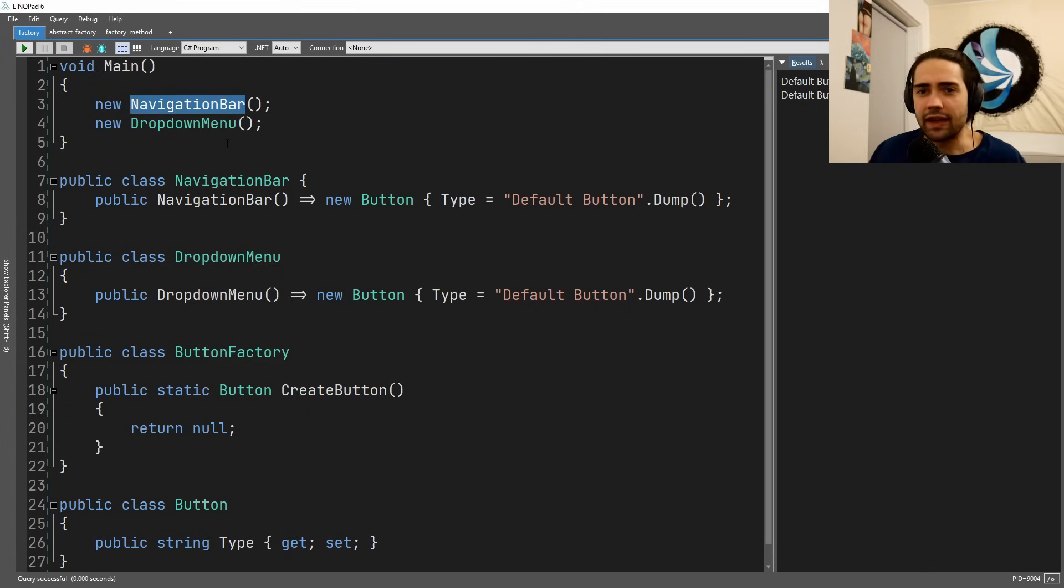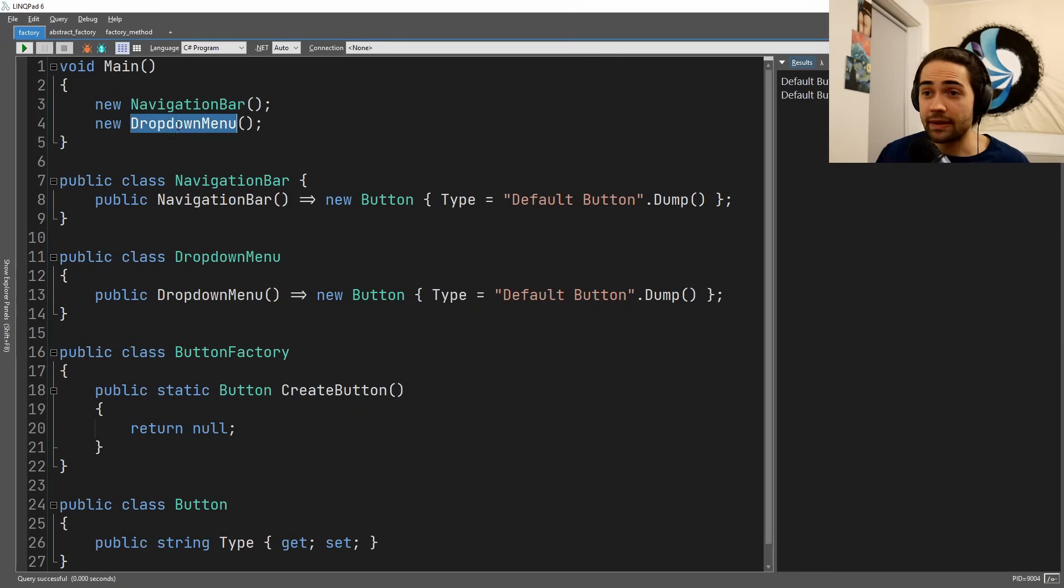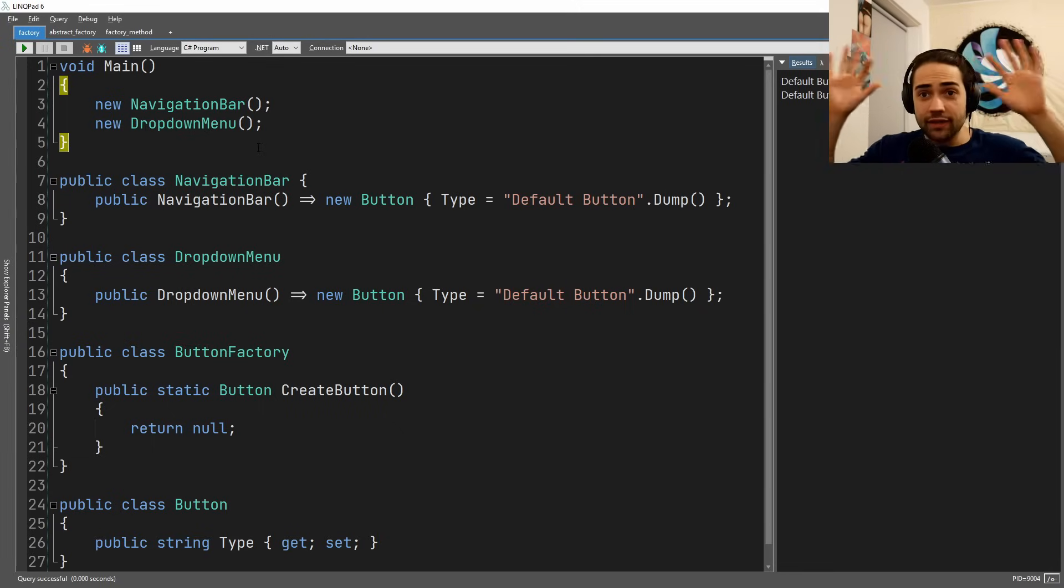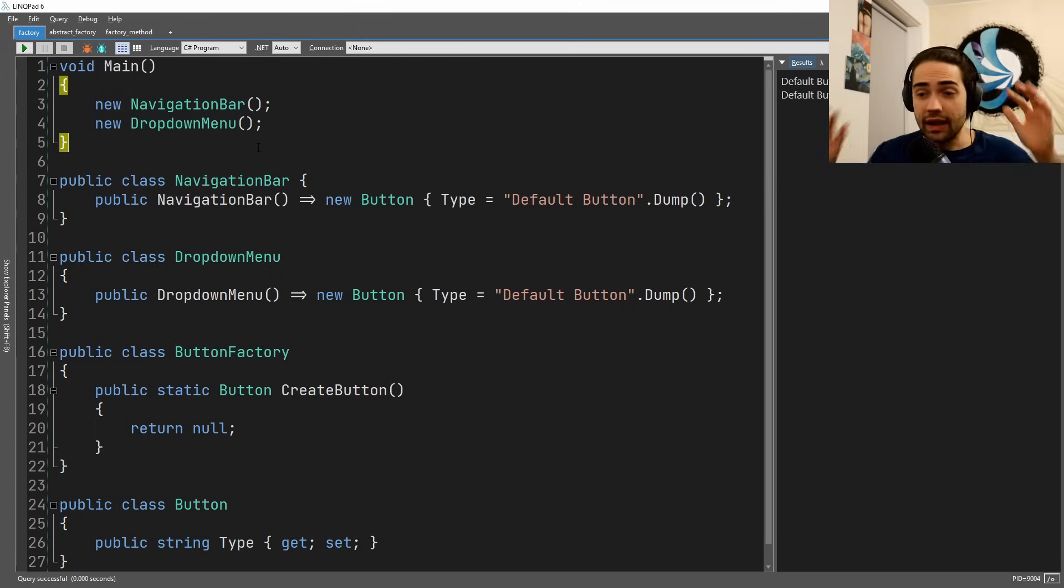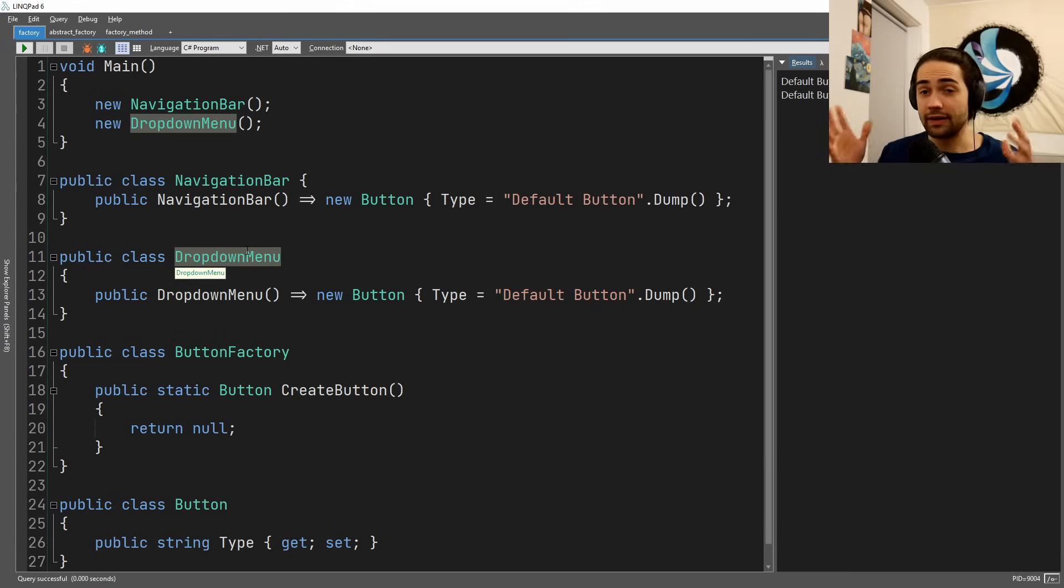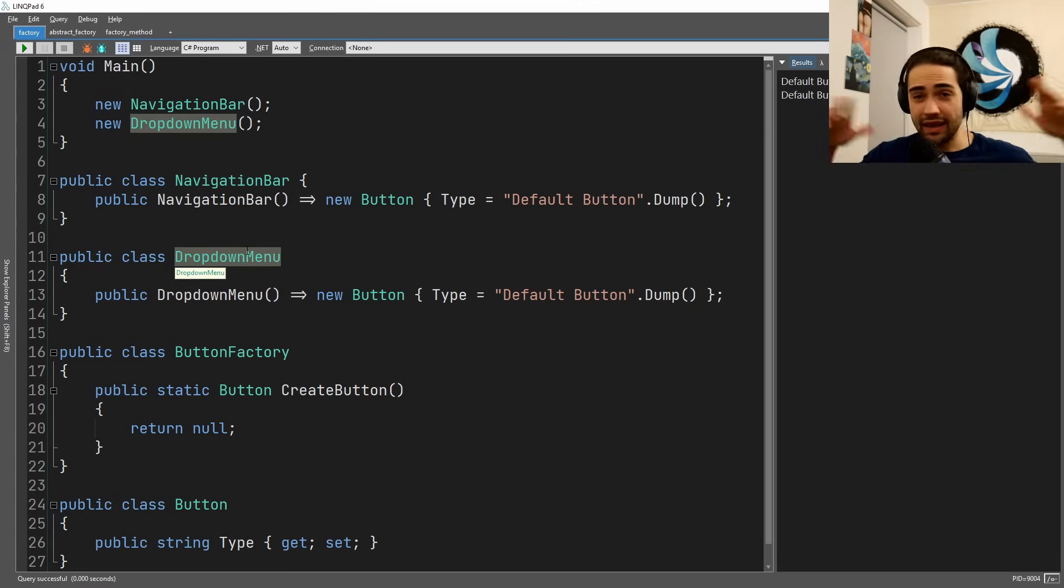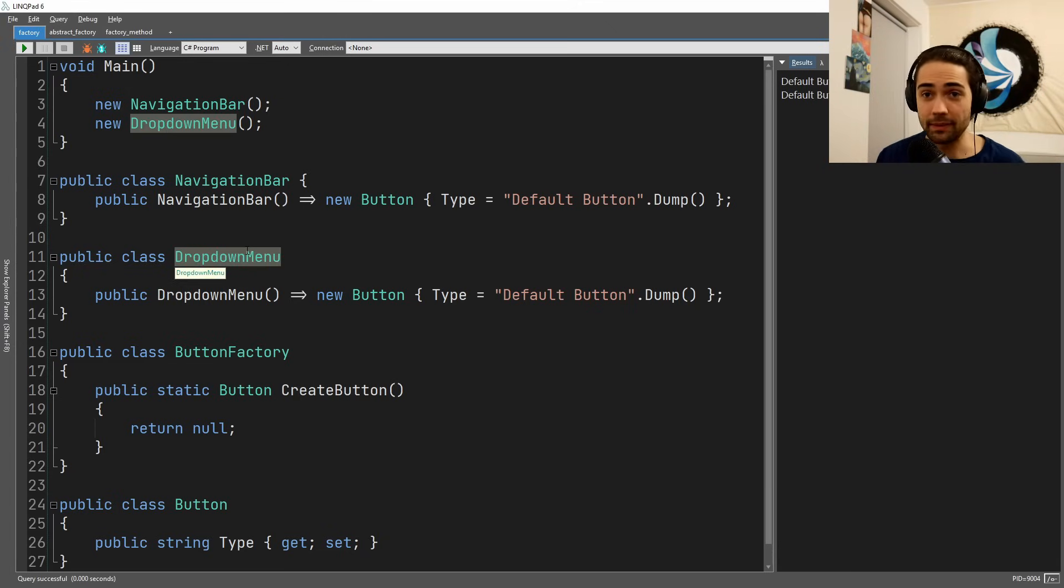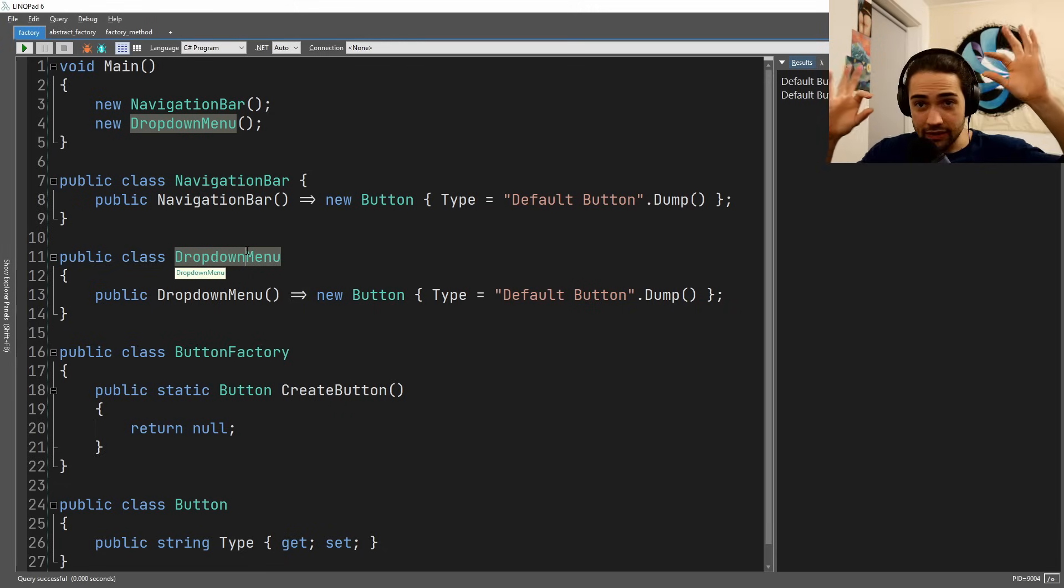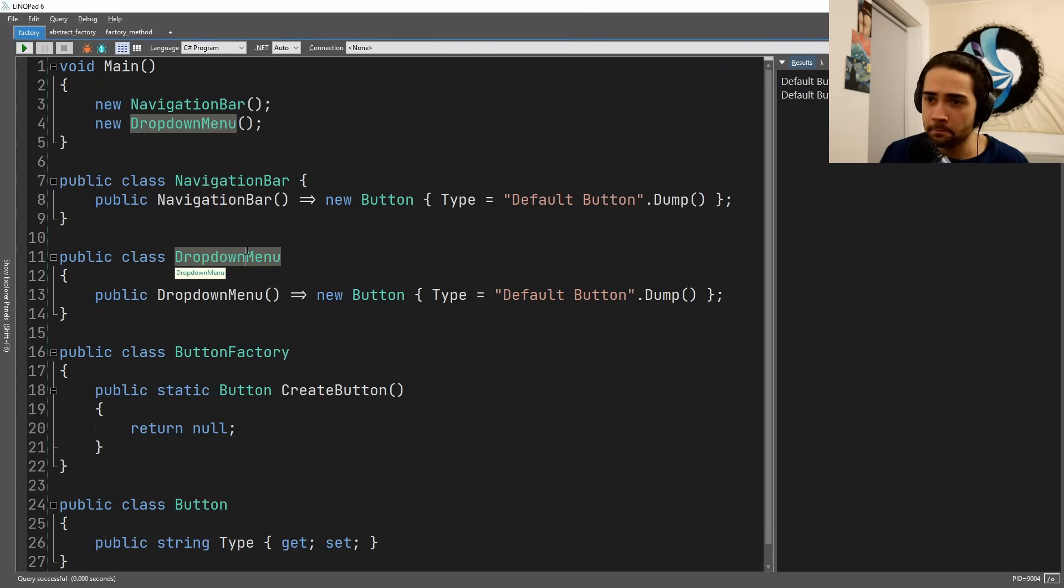Imagine we have a navigation bar, like on a website, and then we have a dropdown menu. In both the navigation bar and the dropdown menu we can have a button. This could be a mobile application or a desktop application—the point is the same button is in two places.